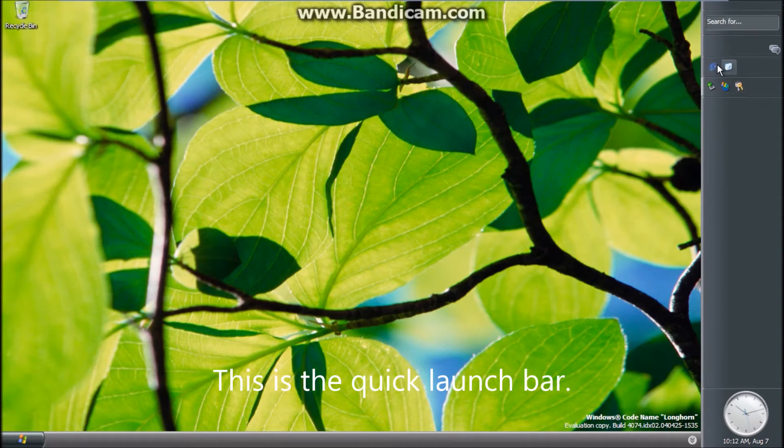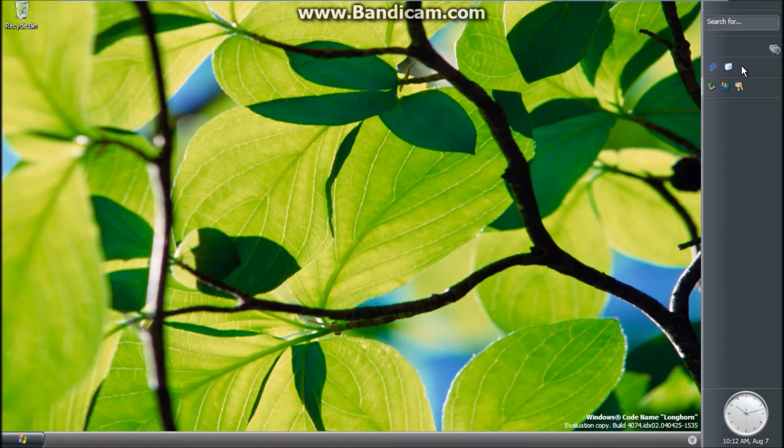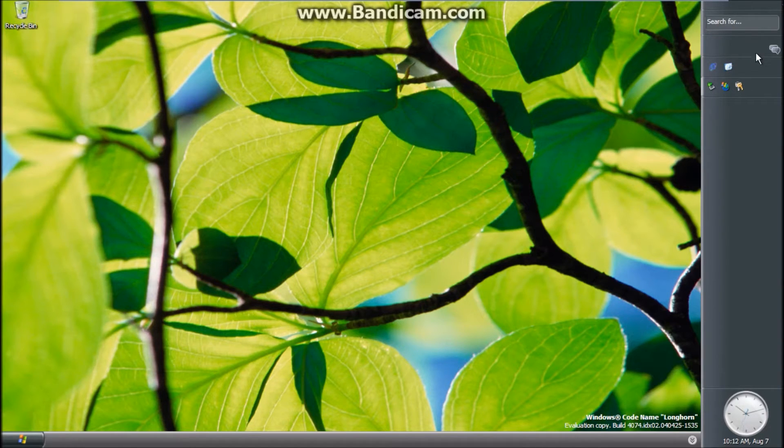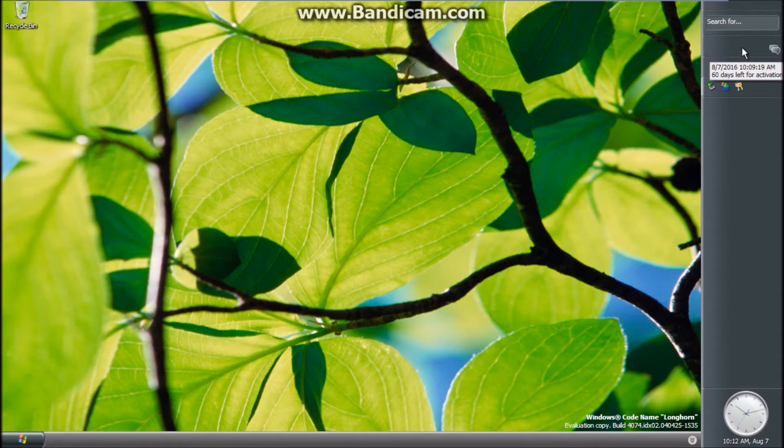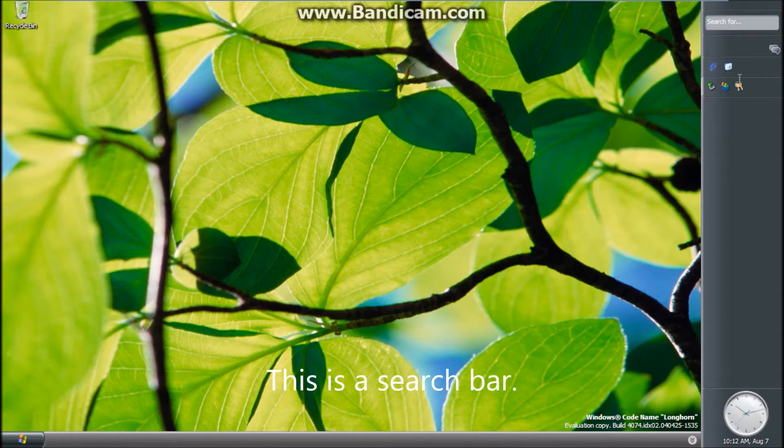This is the quick launch bar. I don't know what this is called. This is a search bar.